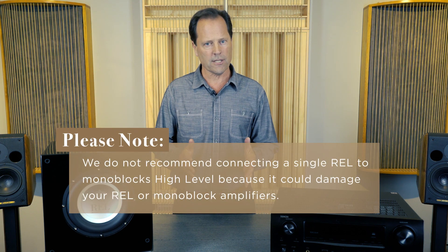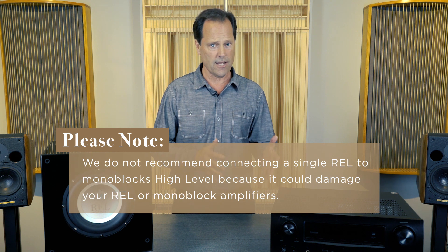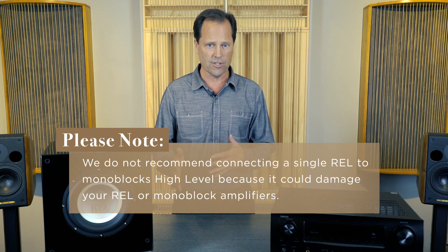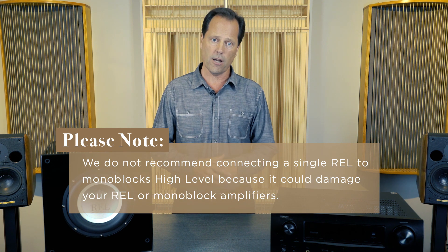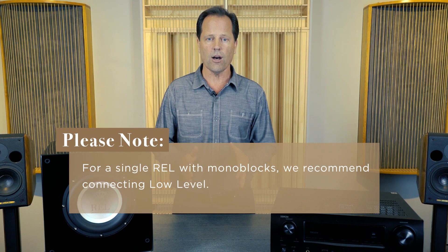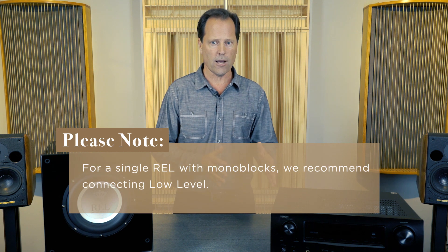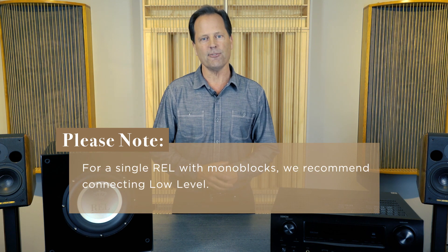Now please note we don't recommend connecting a single REL to monoblocks high level because it could damage either the REL or the monoblock amplifiers. For single REL with monoblocks we recommend connecting low level.